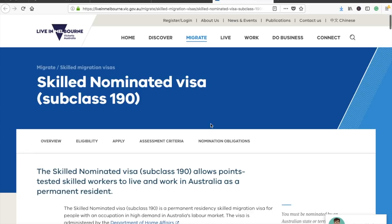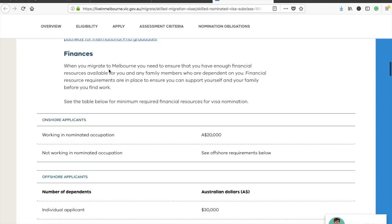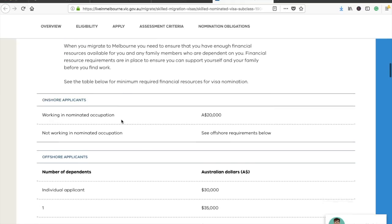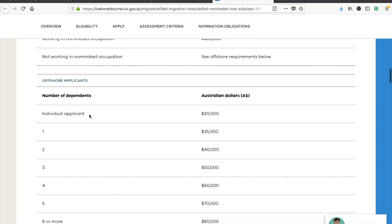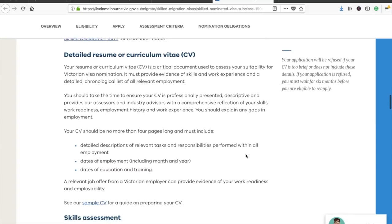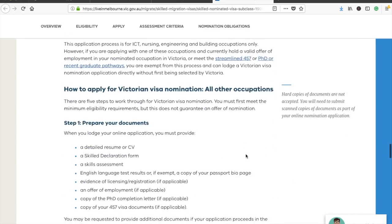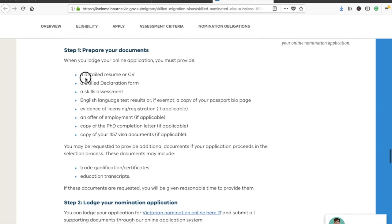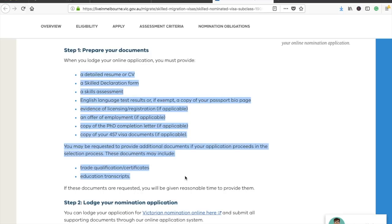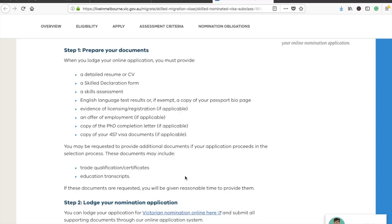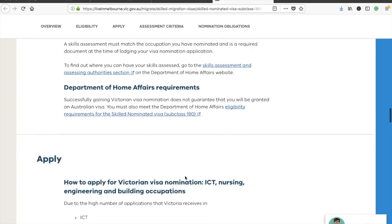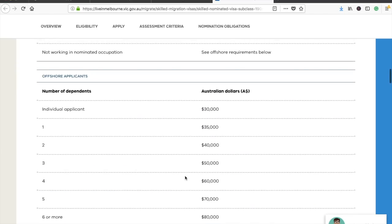For the state of Victoria, when you immigrate to Melbourne you need to ensure you have enough financial resources for you and your family. The required amounts are 30,000 for an individual applicant, 35,000 for one additional applicant, and 40,000 if you also have one child. However, for Victoria this is only a declaration — when you check the required documents, they don't actually ask for any proof, so no supporting evidence needs to be submitted.